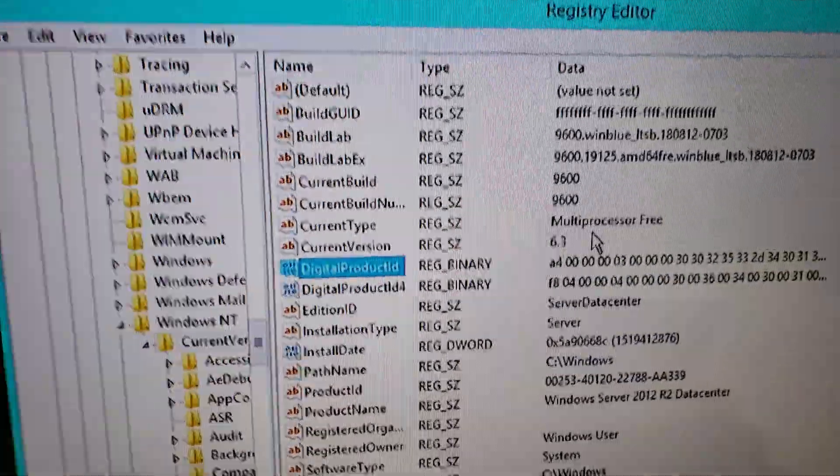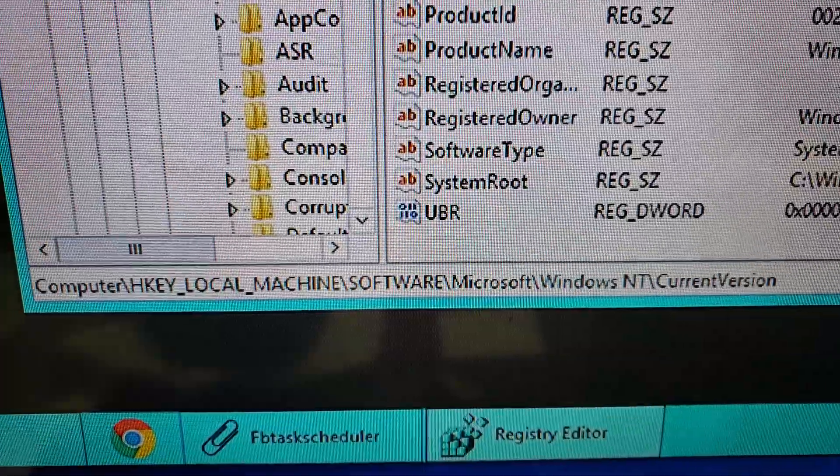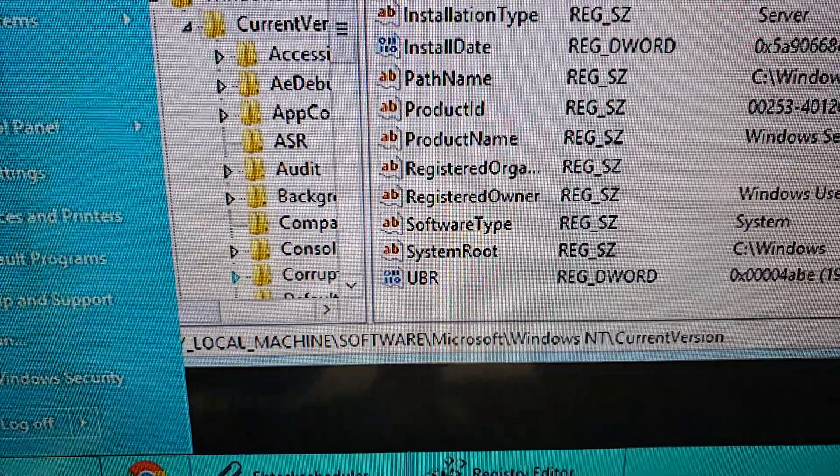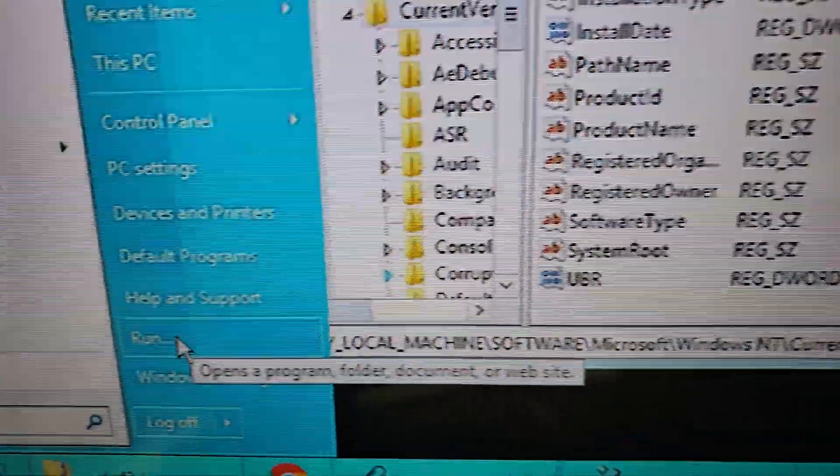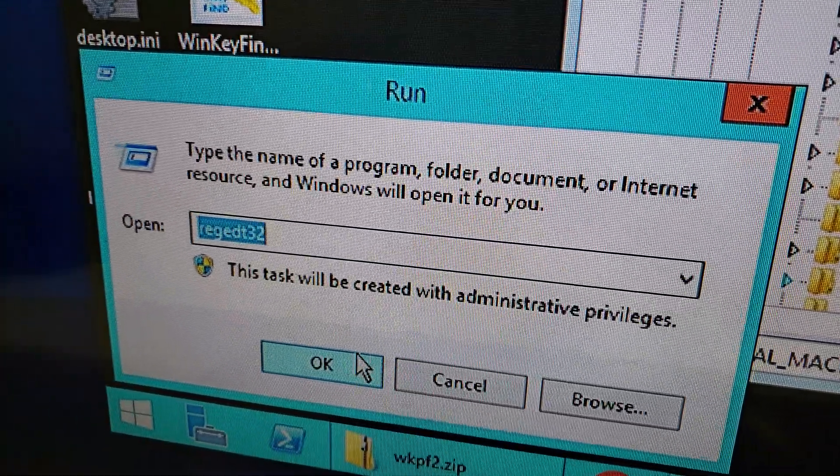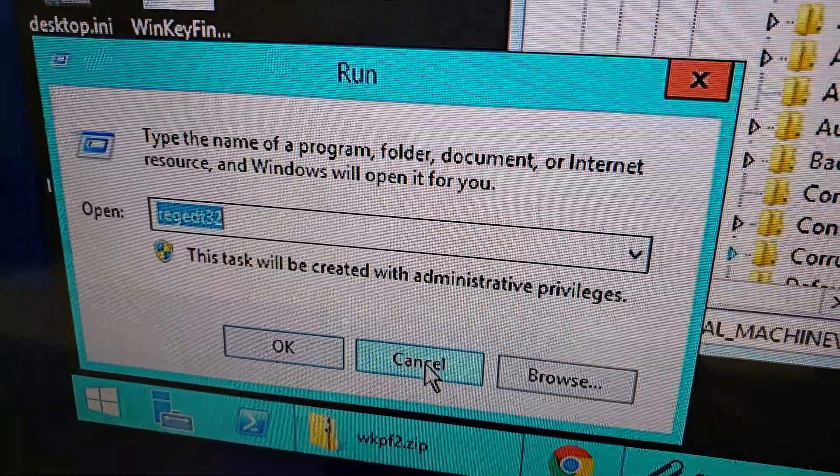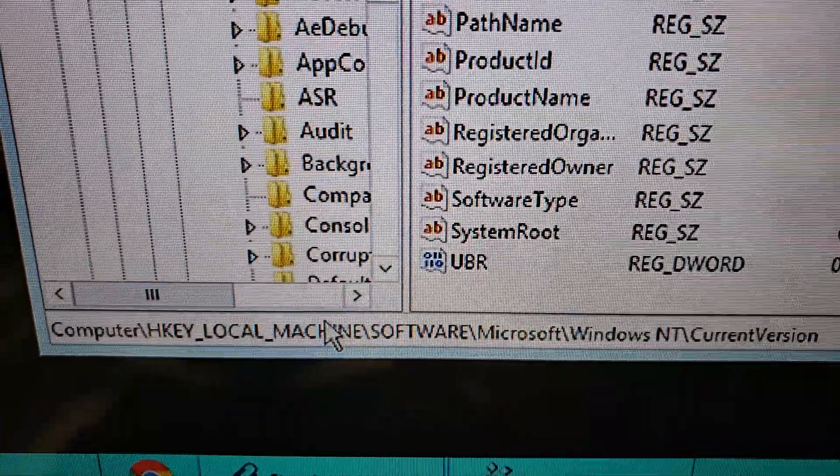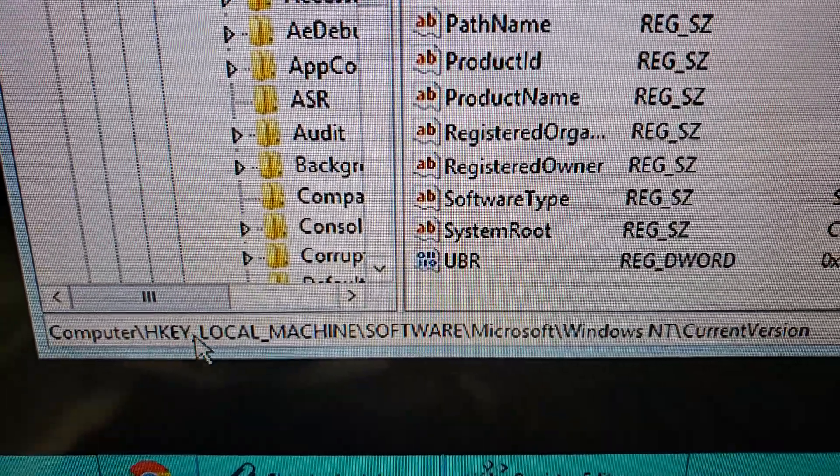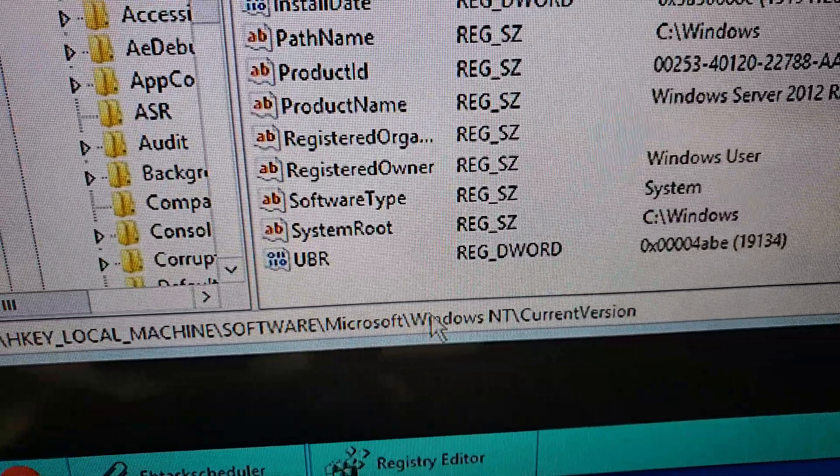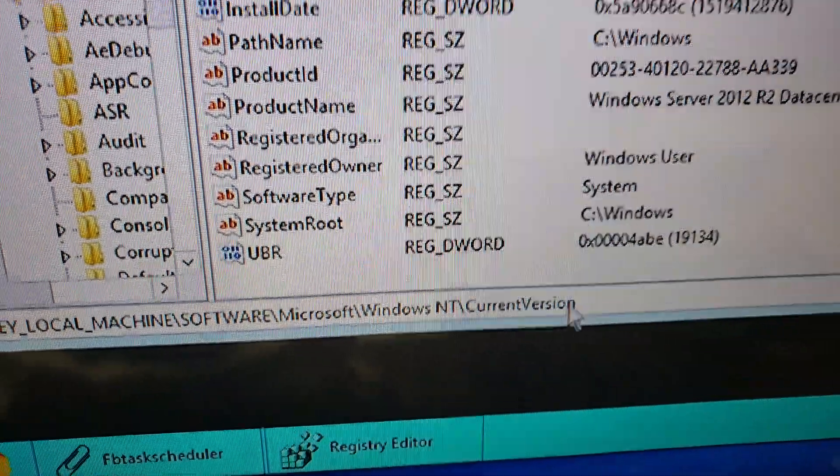Then we're going to drill down in the registry. So you're going to start, run, regedit32. Then you're going to drill down to HKEY Local Machine Software, Microsoft Windows NT, CurrentVersion.